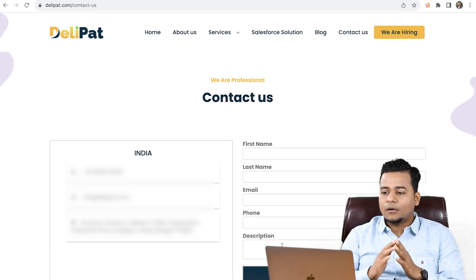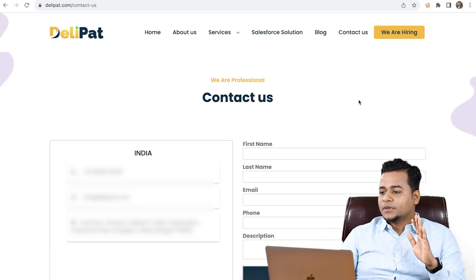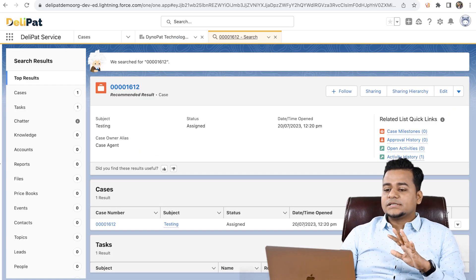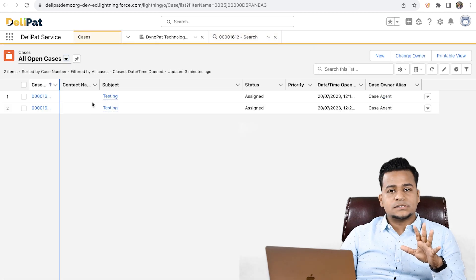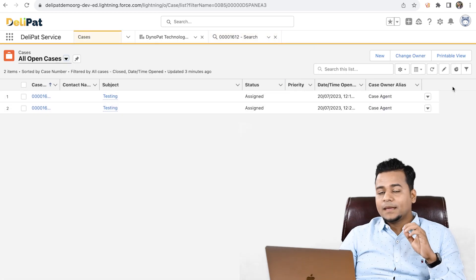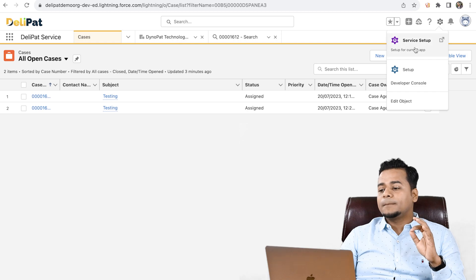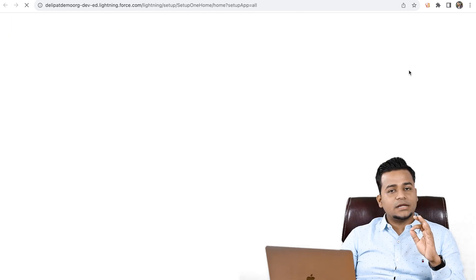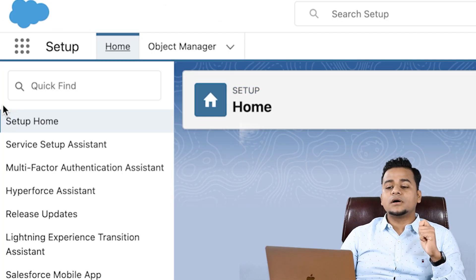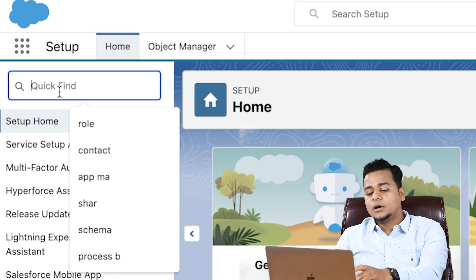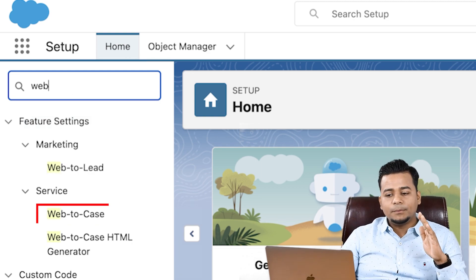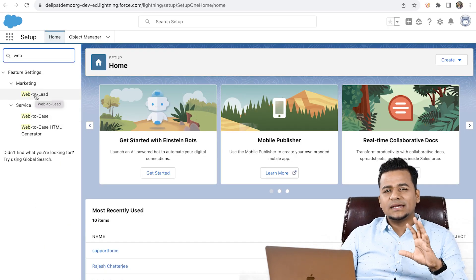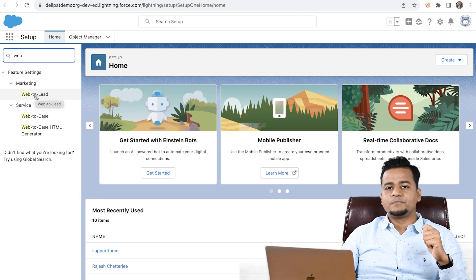This is how the Salesforce UI looks like. The admin just has to go to Setup, and there's an option called web-to-case. Web-to-case and web-to-lead — lead and case are both basically the same kind of data. A lead has to be nurtured by a sales person; a case has to be nurtured by a service executive.